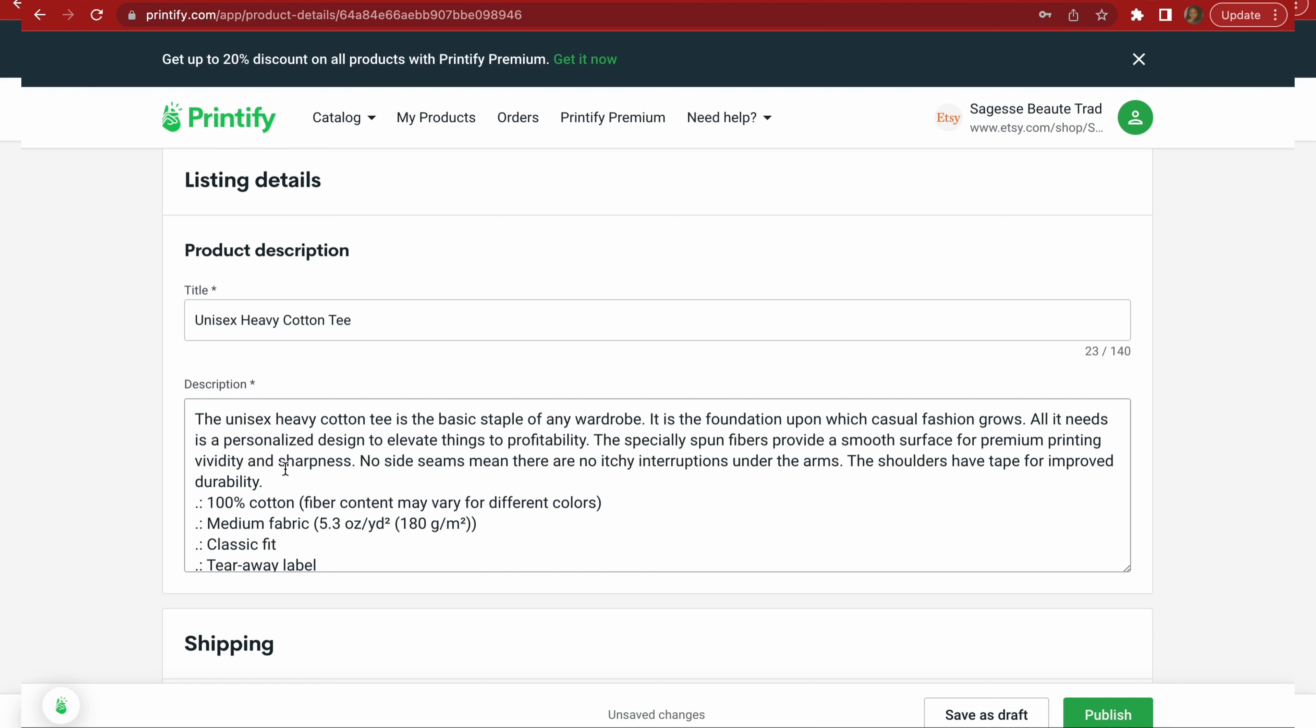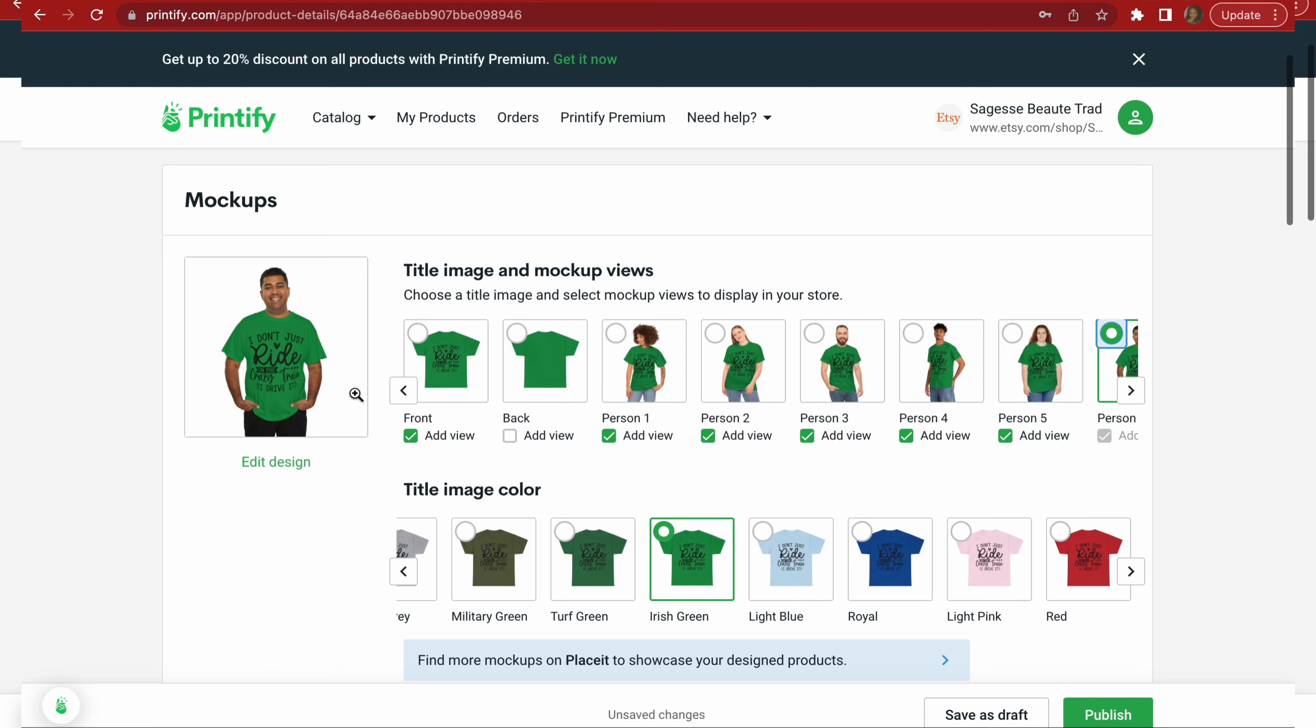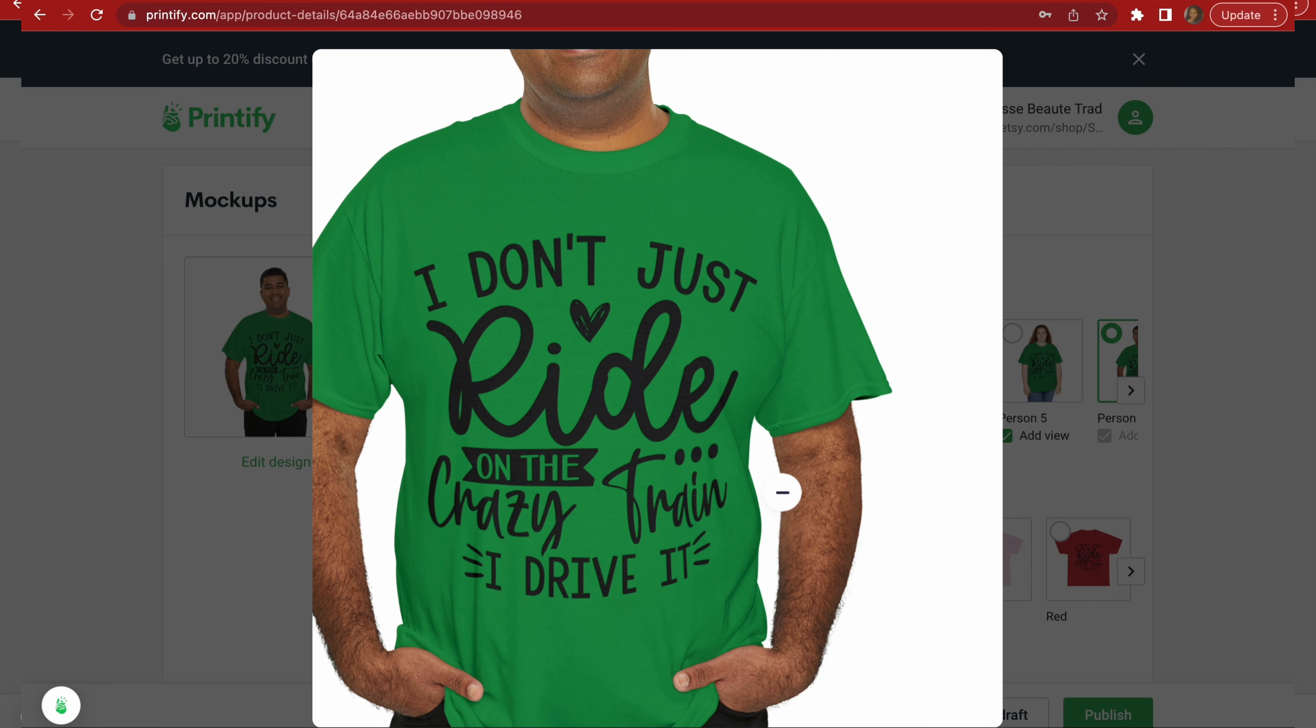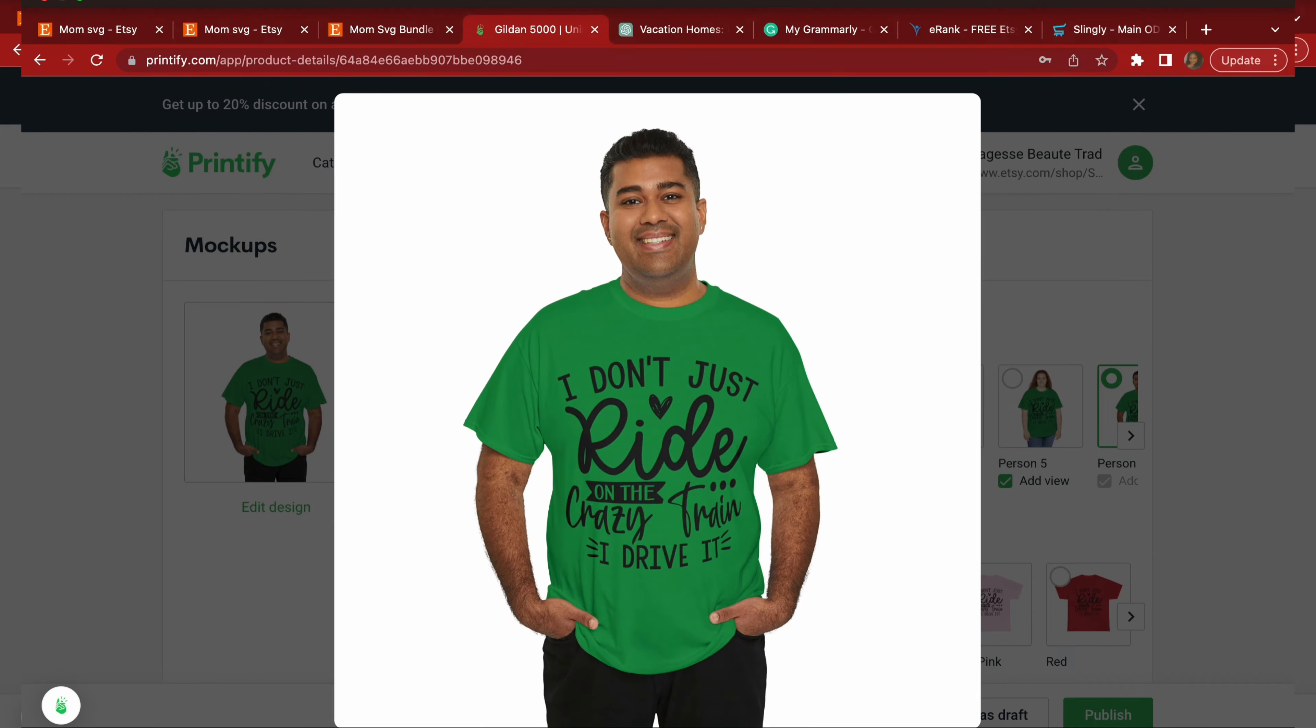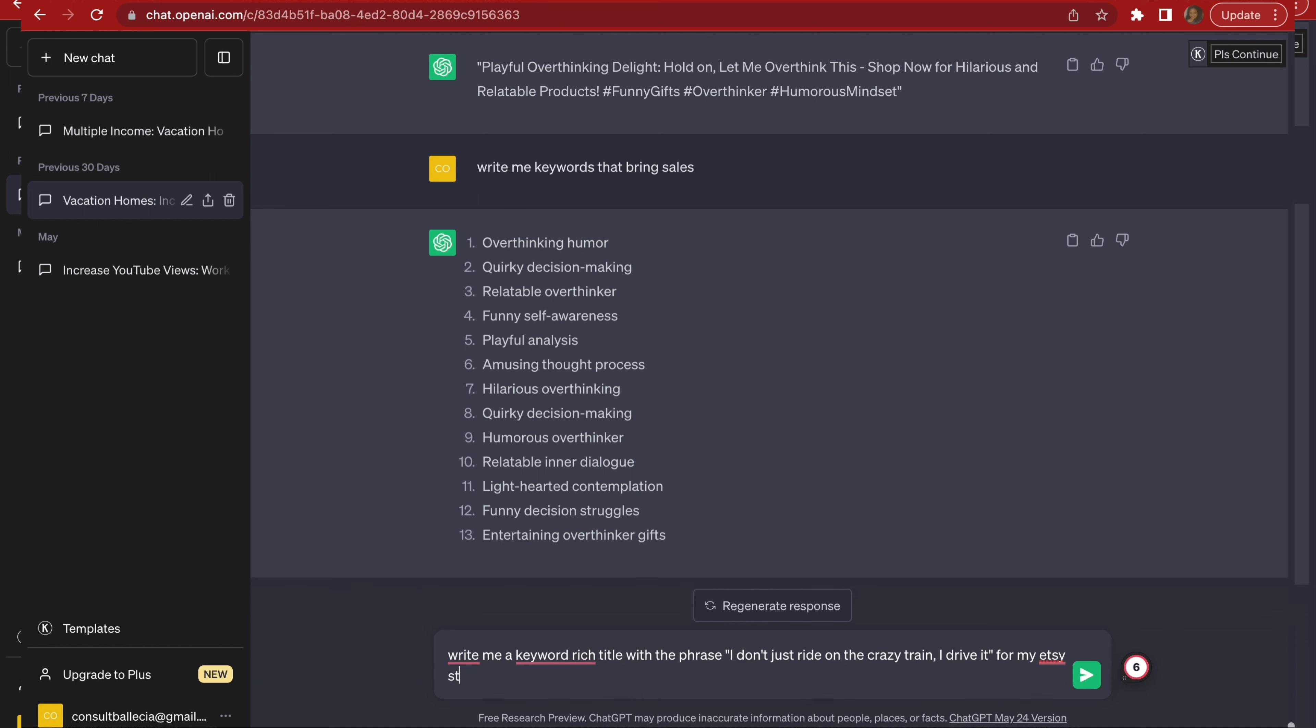Now I've got you, of course there's a buzz about ChatGPT and it's been helping me so much in my Etsy store and I'm going to show you how. Now for the title, right, what I normally do is I look what is written on the shirt. I don't just ride on the crazy train, I drive it. I think that's a funny quote. So I go over to ChatGPT and I put write me a keyword rich title with the phrase I don't just ride on the crazy train, I drive it for my Etsy store. And then I press enter.